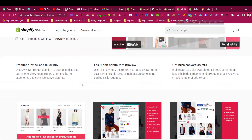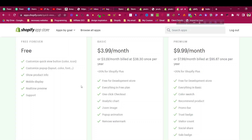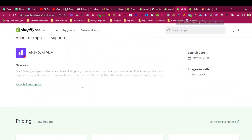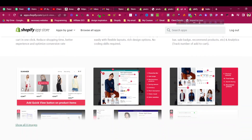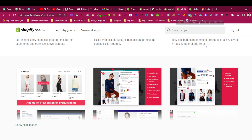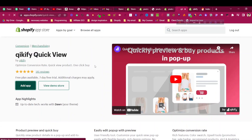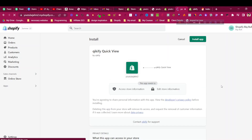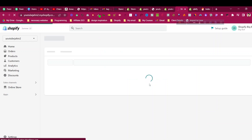To do this, we'll use an app — I'll put the link in the description. This app is free to install, and if you want to go to the premium version, you need to purchase the premium plan. It's not a very expensive app. You can see how the quick view will look, and there is a lot of customization available inside this app which you cannot do inside Shopify's Dawn theme. Click on 'Add App' to install it in your store.